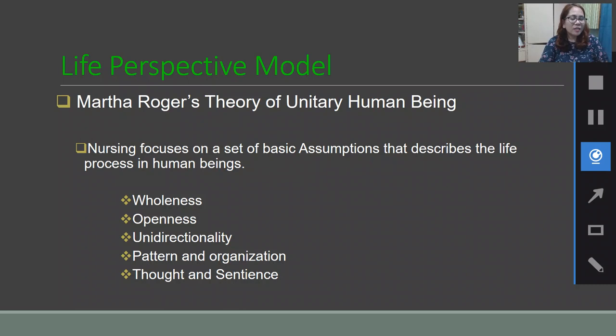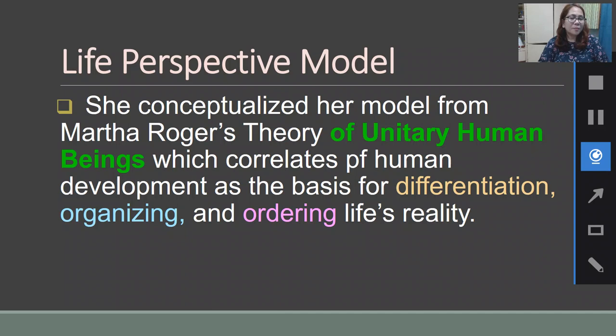Fitzpatrick conceptualized her model from Martha Rogers' Theory of Unitary Human Beings, using correlates of human development as the basis for differentiating, organizing, and ordering life's reality.